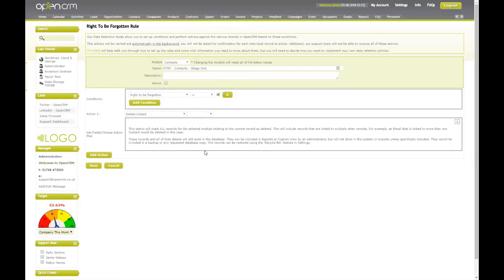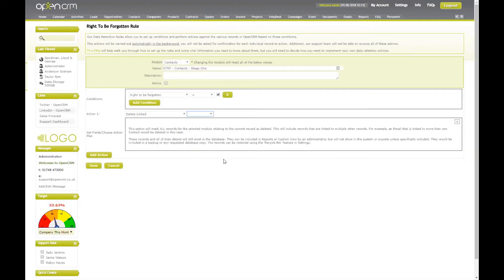Delete linked: at this stage, we're going to specify the linked records of a certain type which we would like to delete. Deleting a record removes it from your main system so it can no longer be processed by your users, but it still remains in your database, can be found using specified views and reports, and is retrievable from your recycle bin. As with update linked, just be careful when using this rule, as if you have, for example, an activity linked to multiple contacts, it will be deleted for everyone.